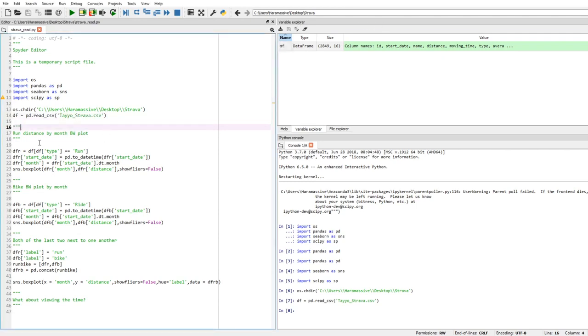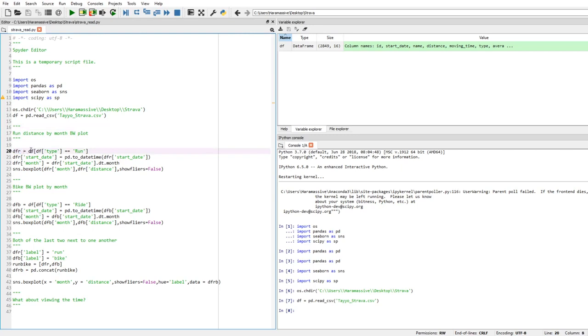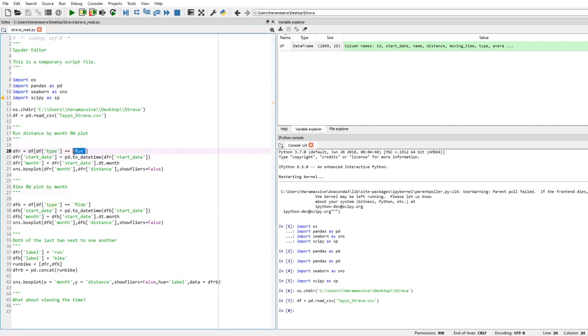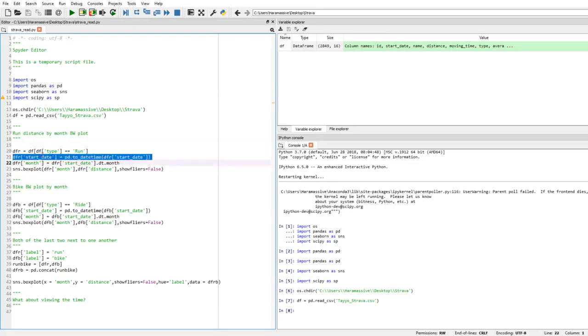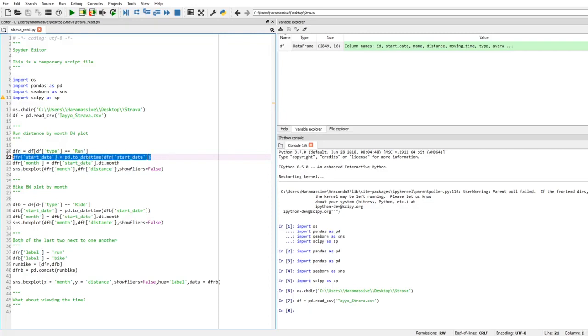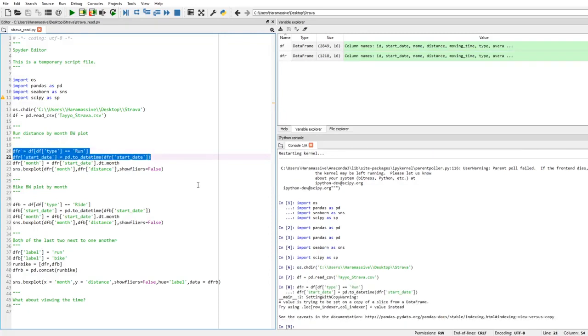So what if I wanted to view my distance by month with the box and whiskers plot I'm using? So here's dfr, dfrun. What I've done with this is I'm saying dfr, which is my running data, is equal to data frame when the data frame type - remember, if you go to your data frame here, type is the variable that tells you whether it's a ride, run, swim, workout, whatever - when dfrun type is equal to run. And you have to have it in brackets here because it's a string, it's like a word, it's not a number. And then I want to convert the dfrun start date into time, so I want pandas or python to recognize it's a time variable. So I'm going to go ahead and run these.